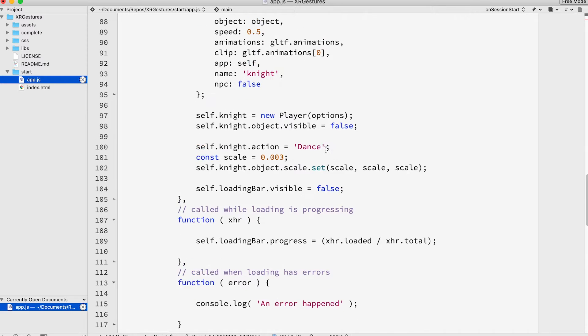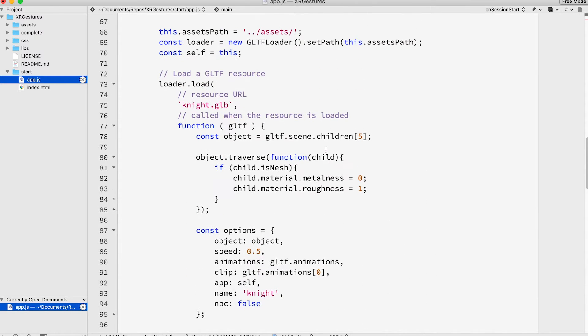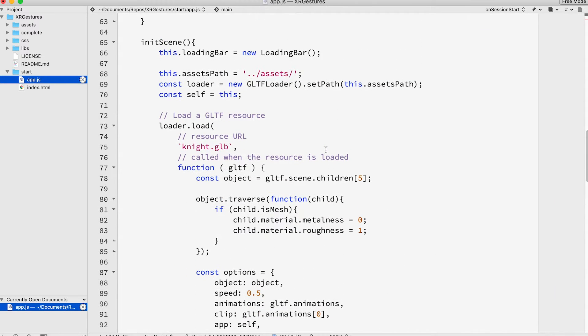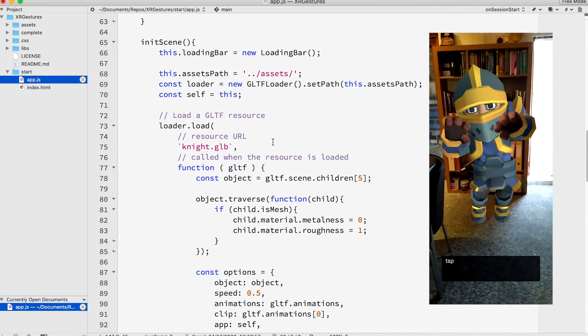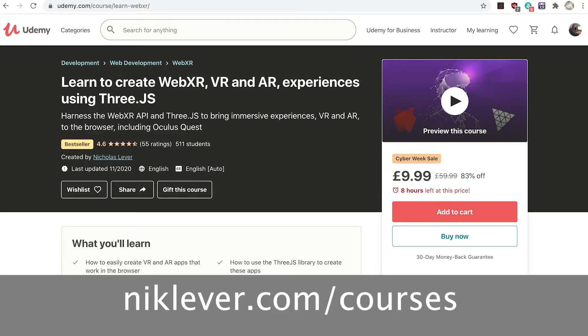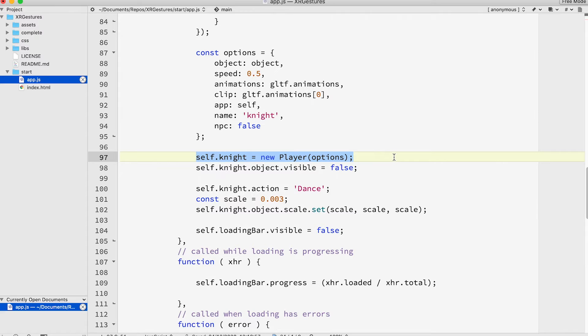In this app we're using the gltf loader to load a cute animated knight. Find out in my WebXR 3GS course how I sourced animated and prepared this asset. Details in the description. Now we're ready for the core purpose of this video.